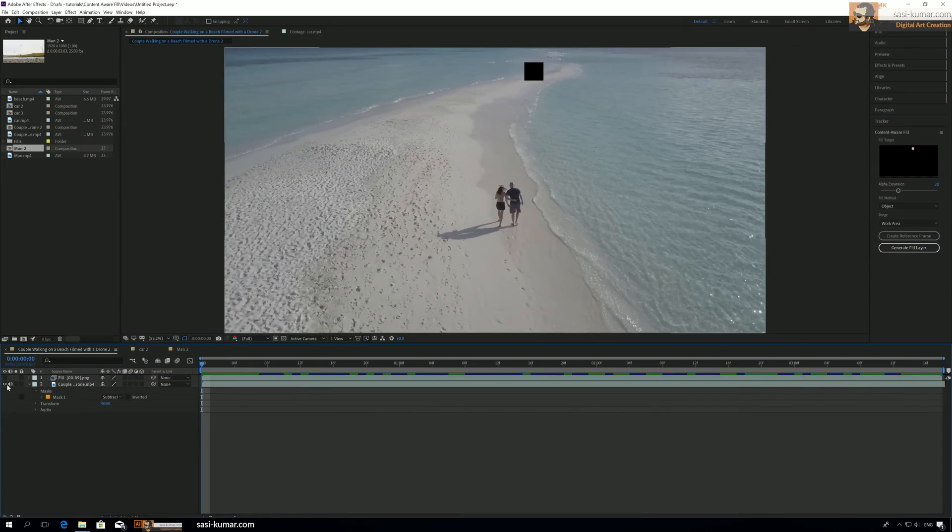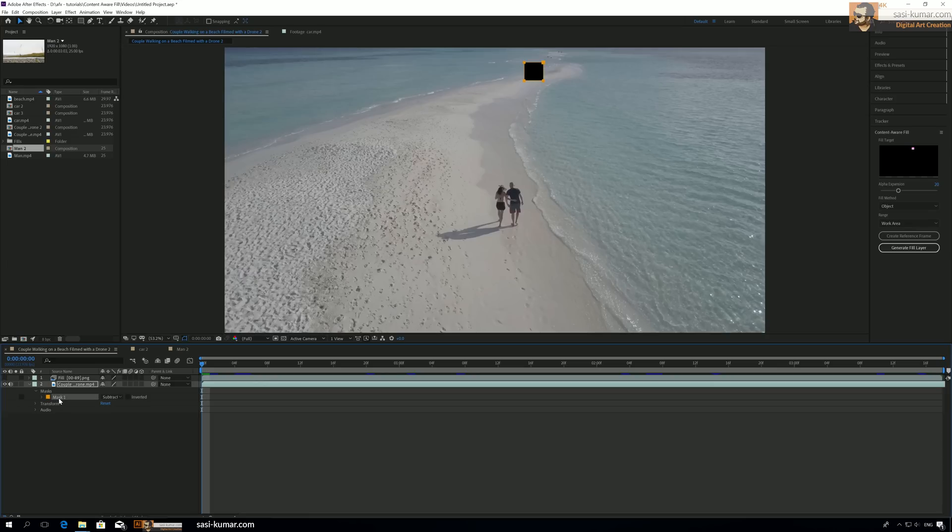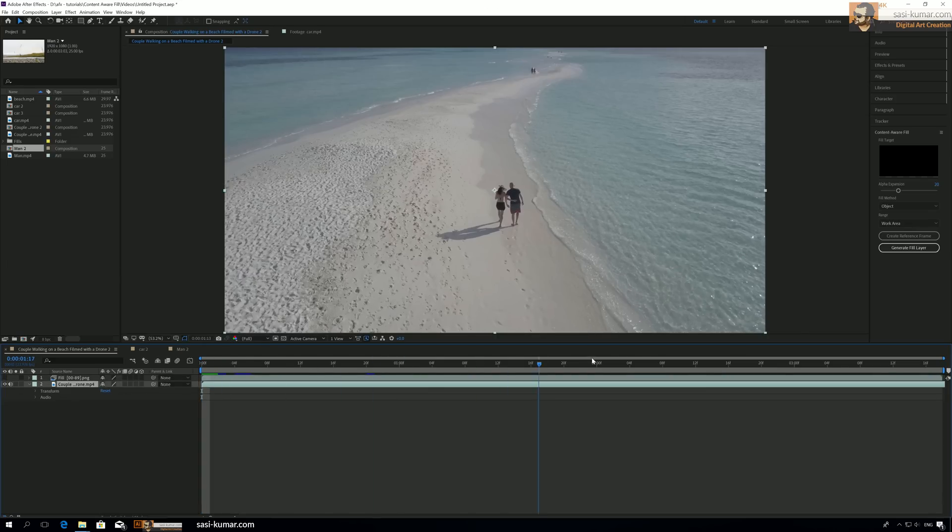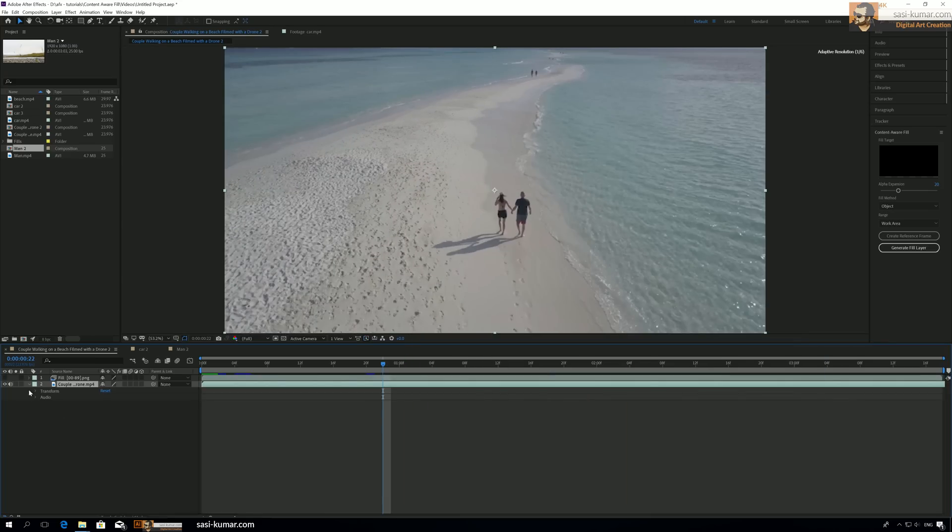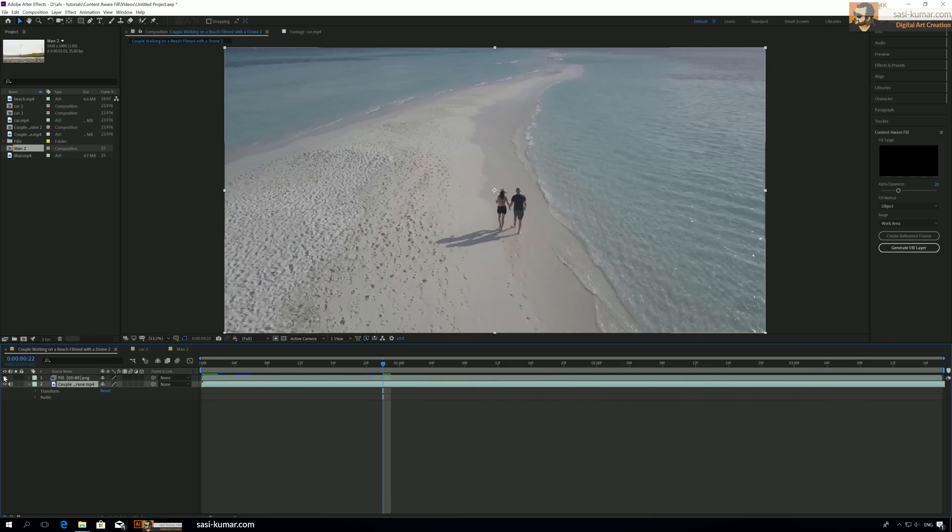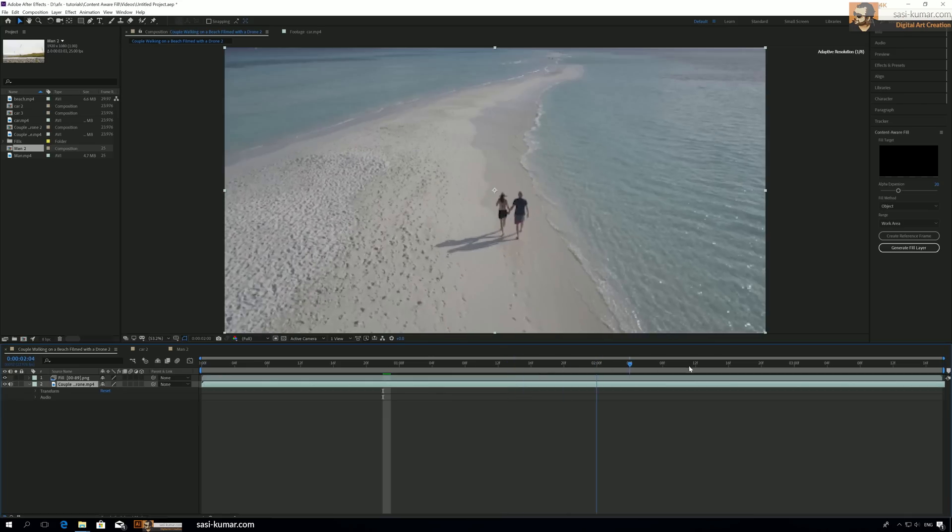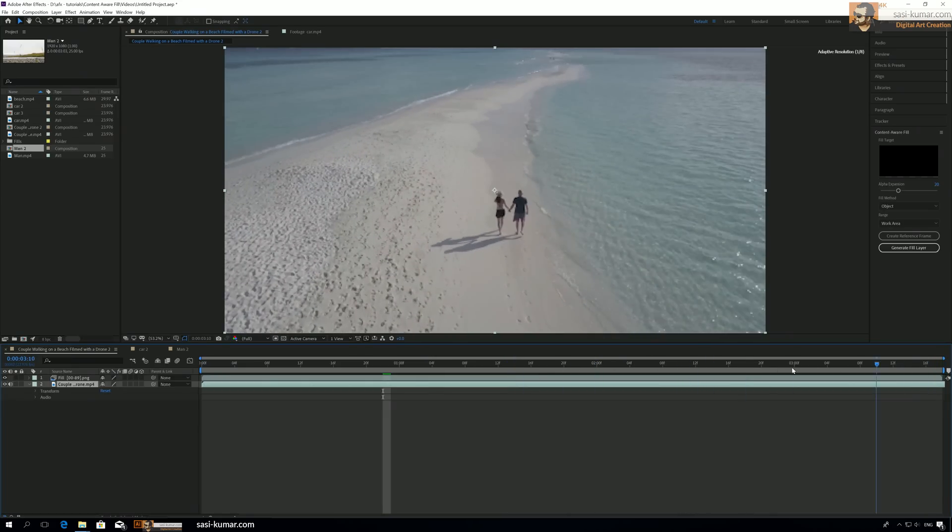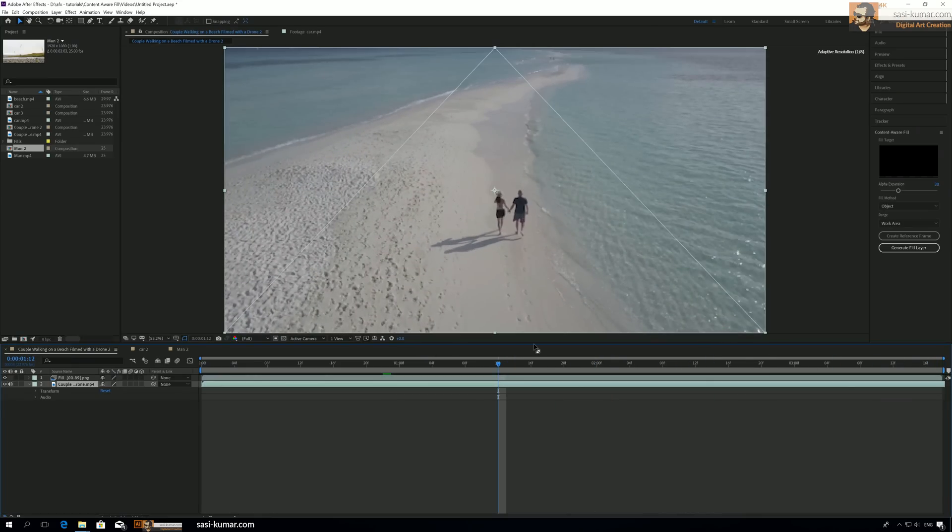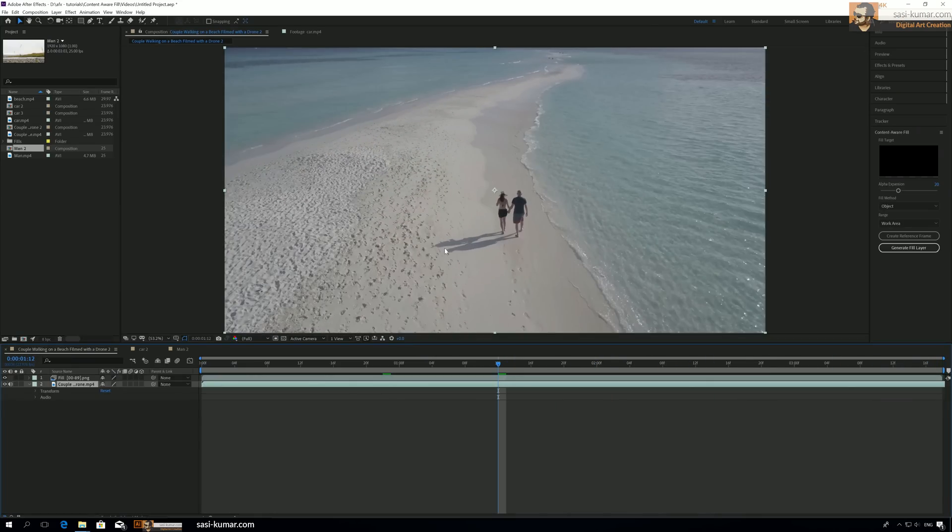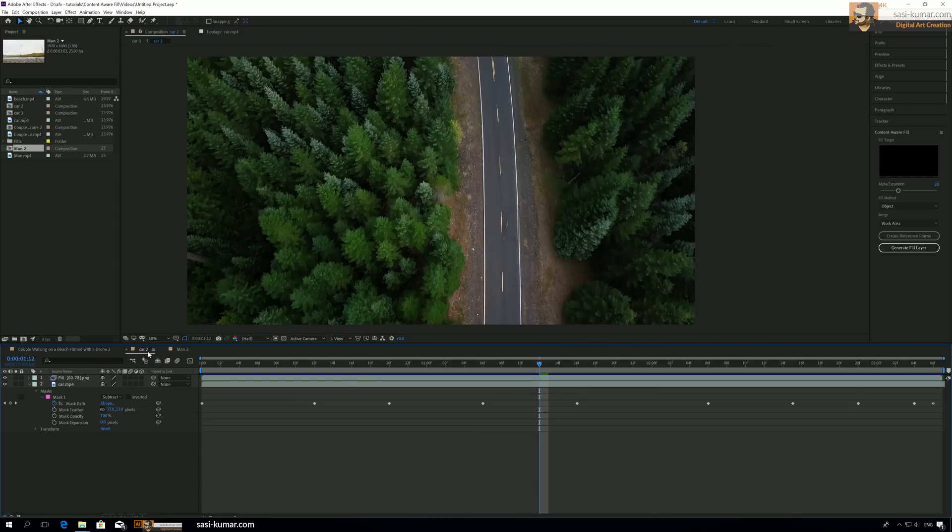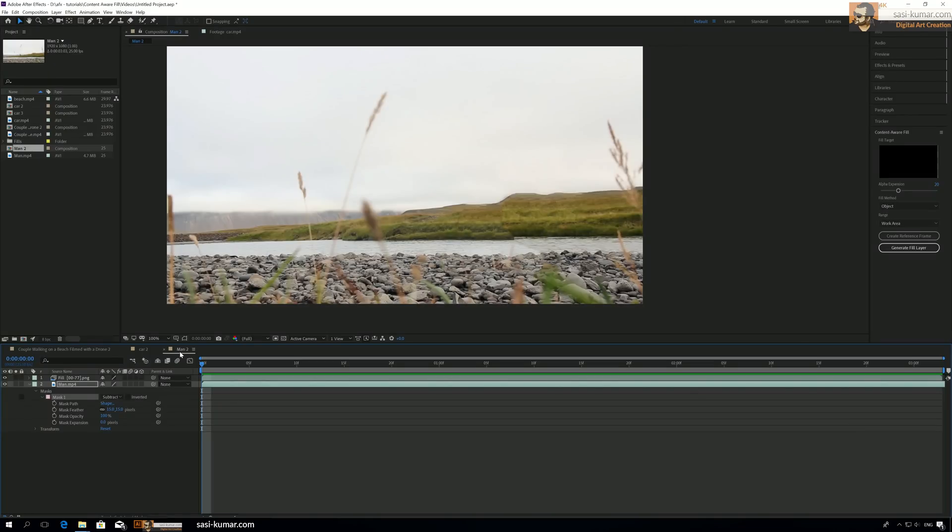If I go back and hide the mask, you can see there are two people in the video. But with our fill filter, we have hidden those two people nicely.